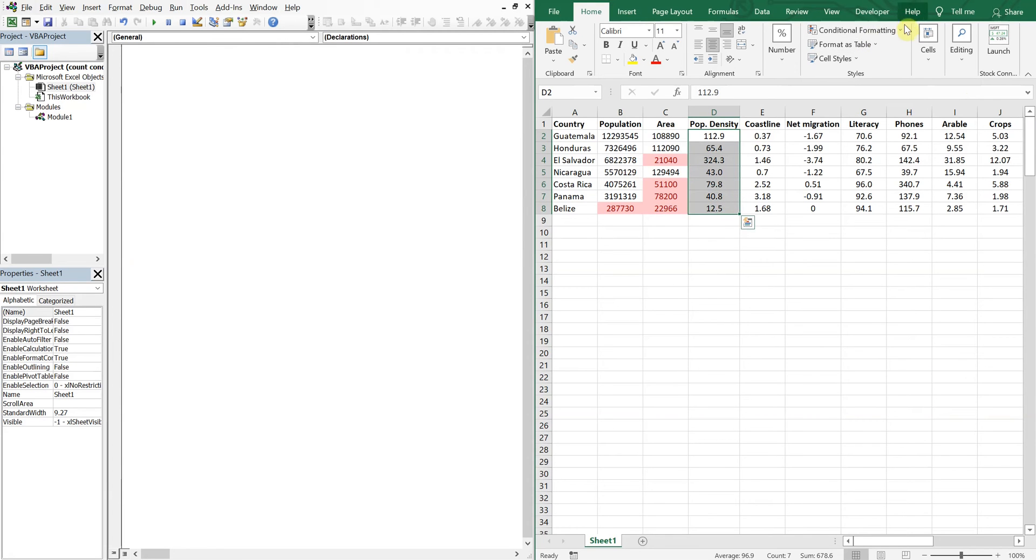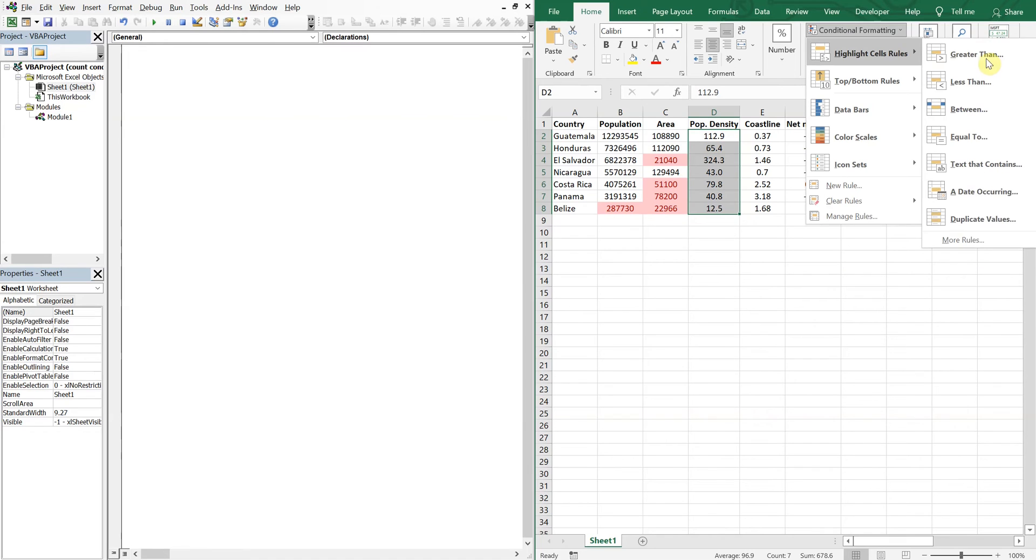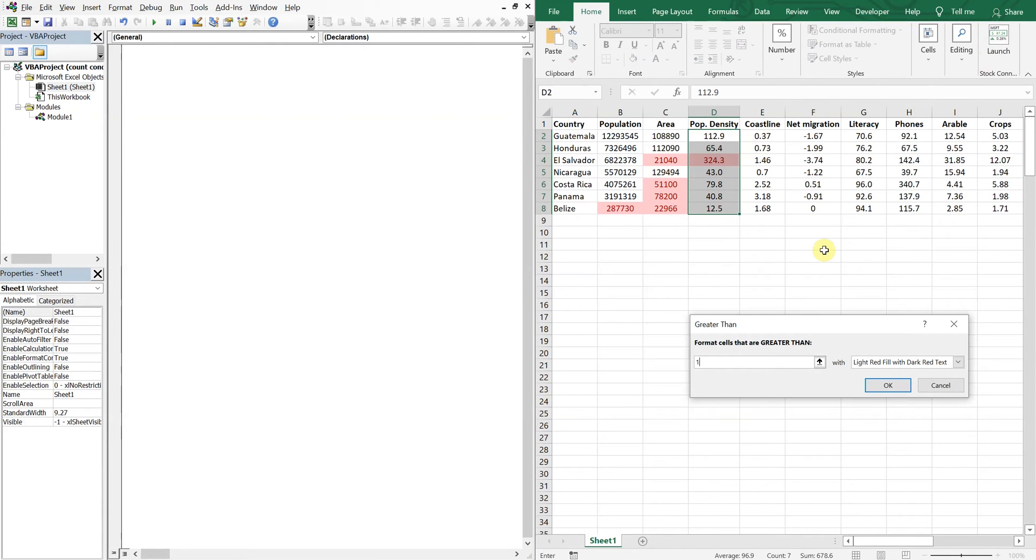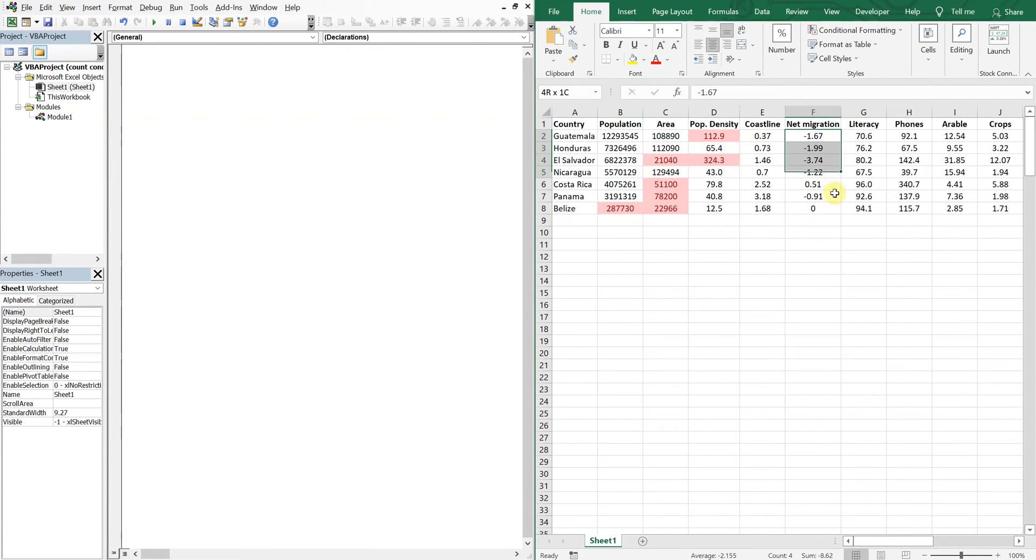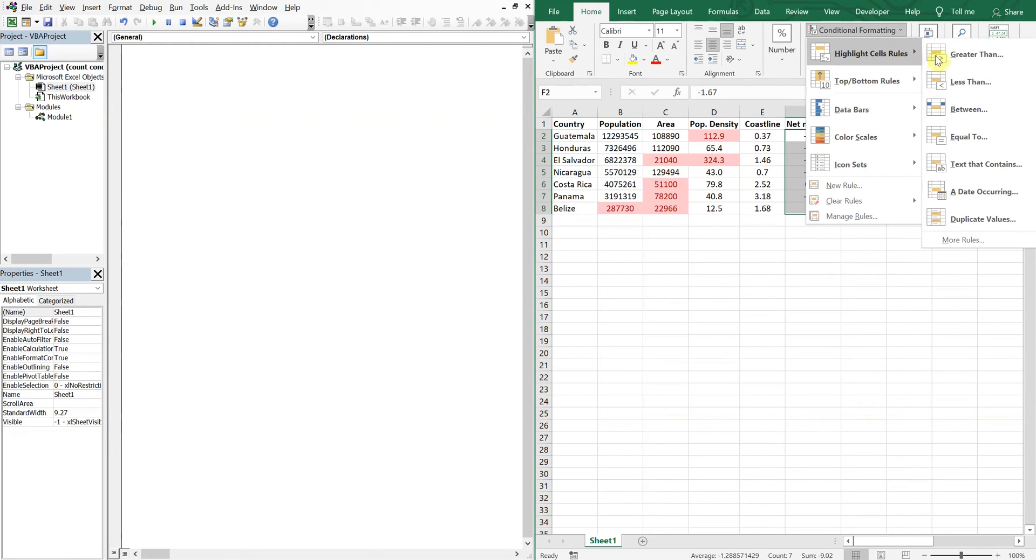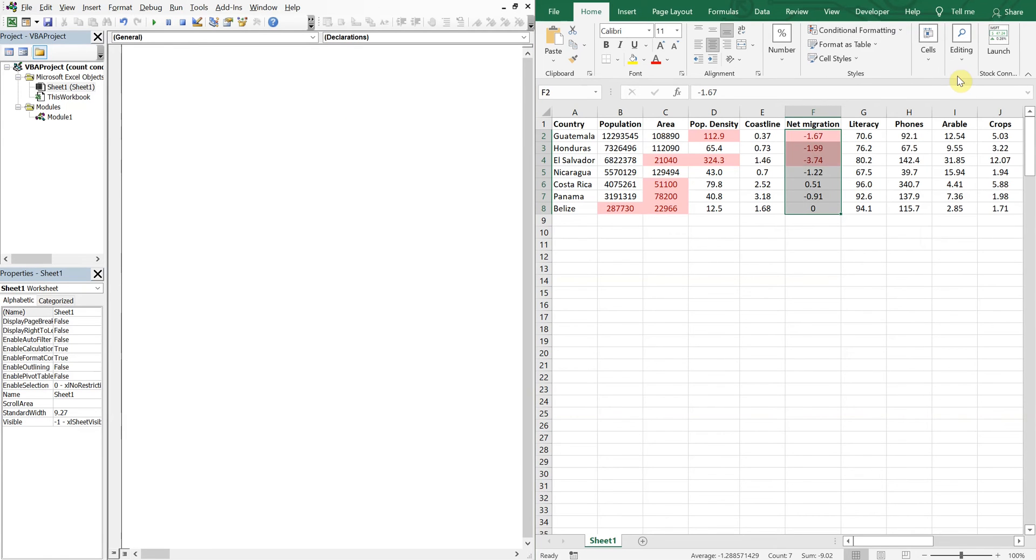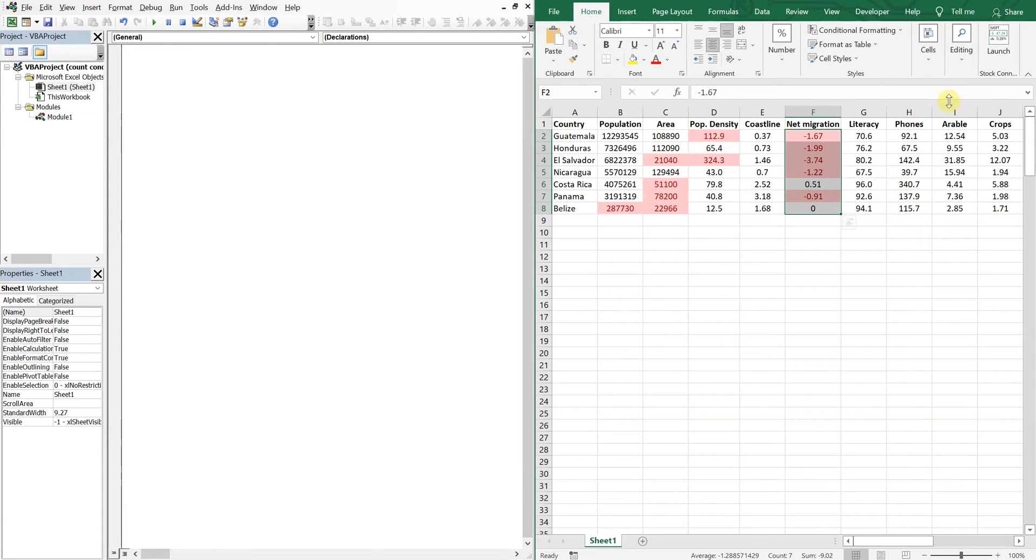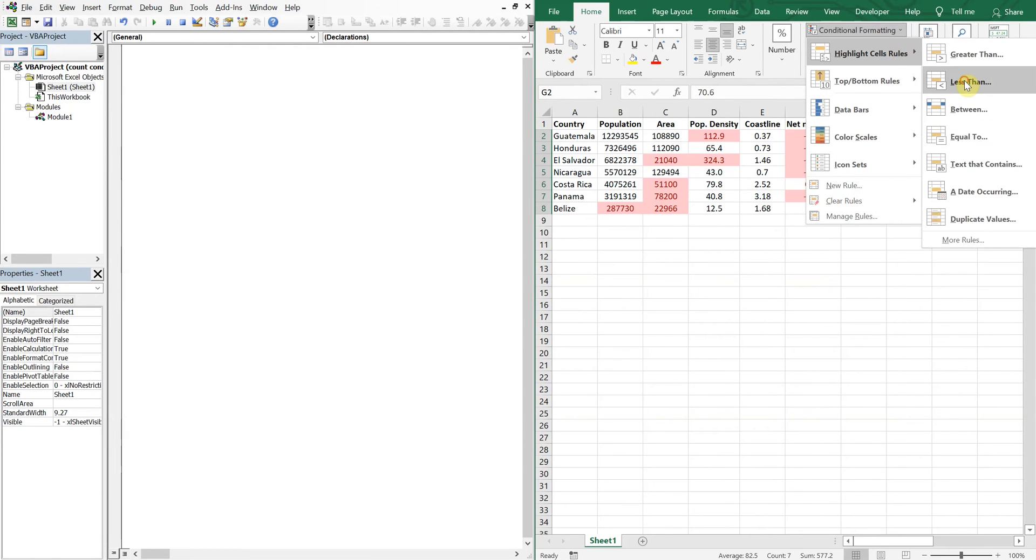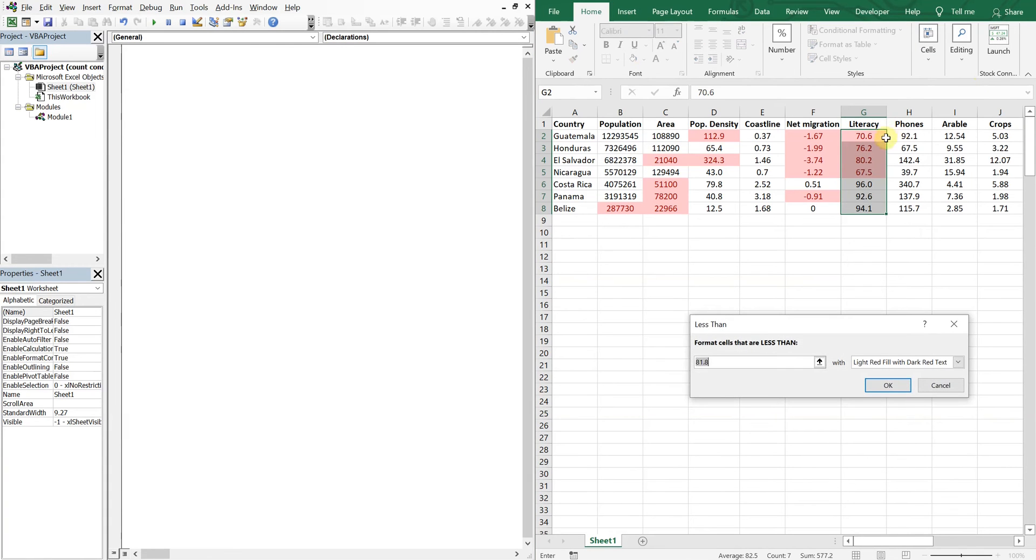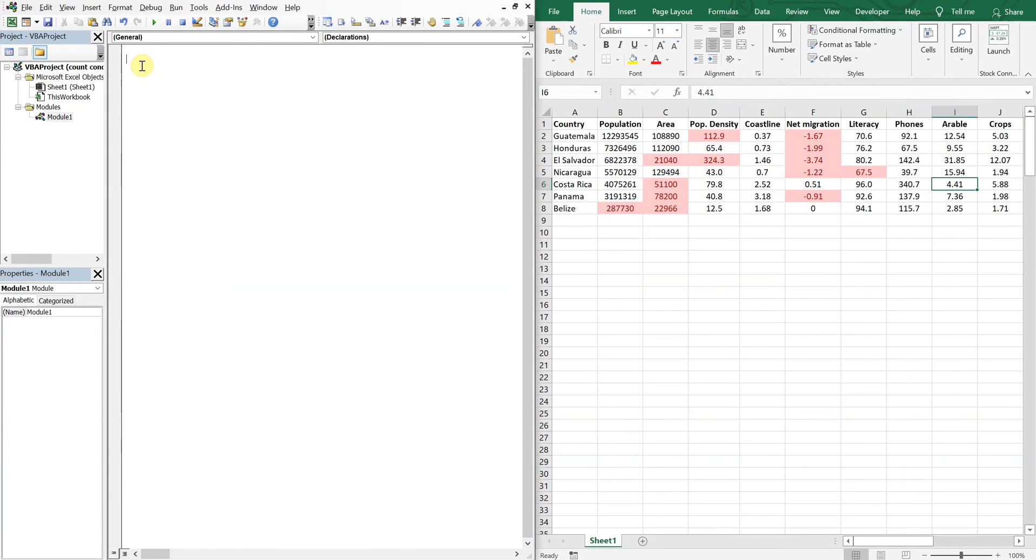Population density, anything greater than one hundred. Coastline, not worried about that. Net migration, let's do anything less than zero. Literacy, anything less than 70. Okay, so we'll leave it at that for now and let's go ahead and get into our code.